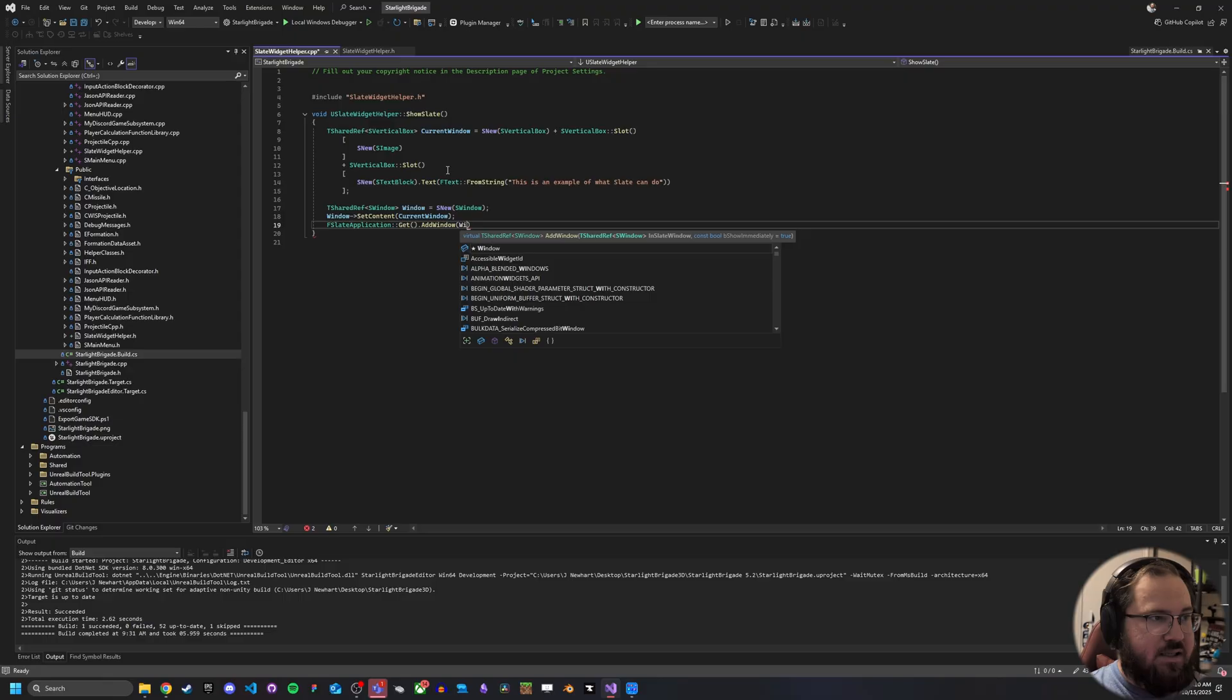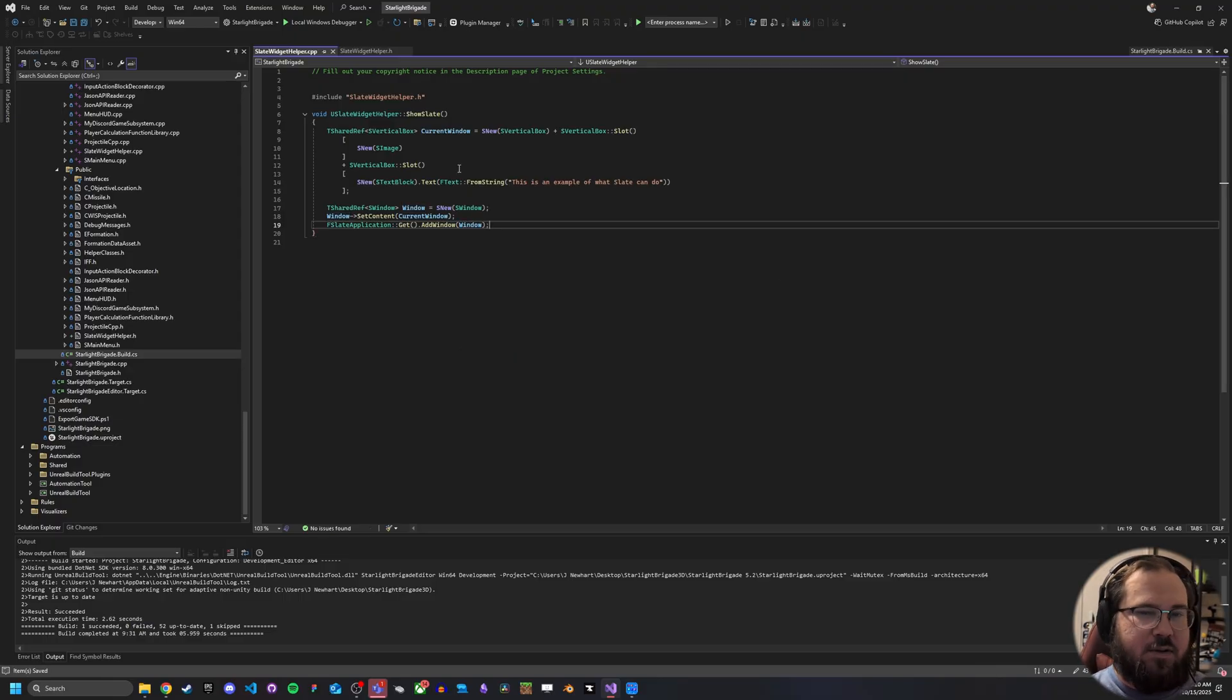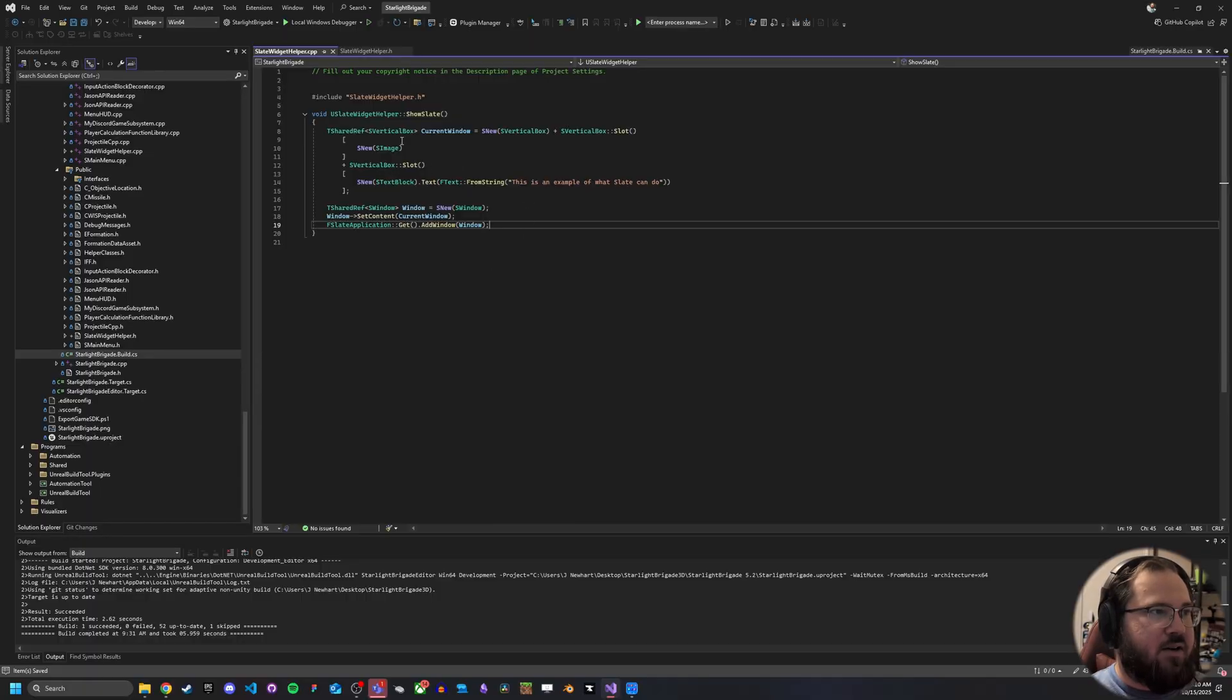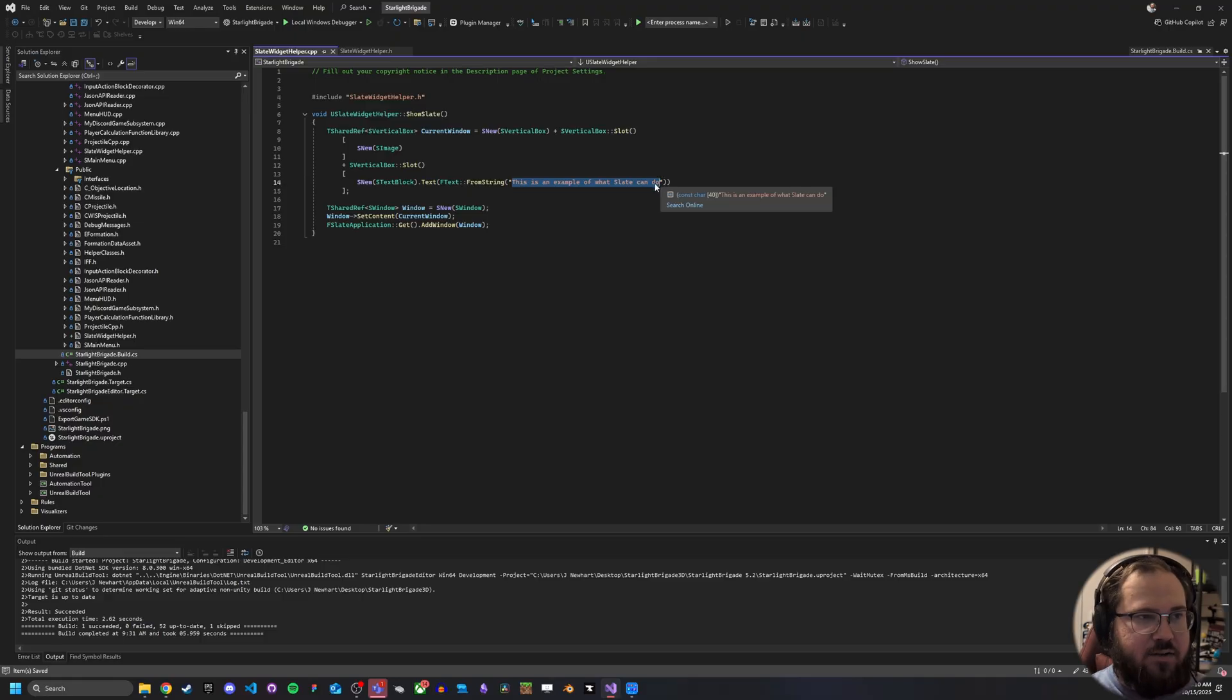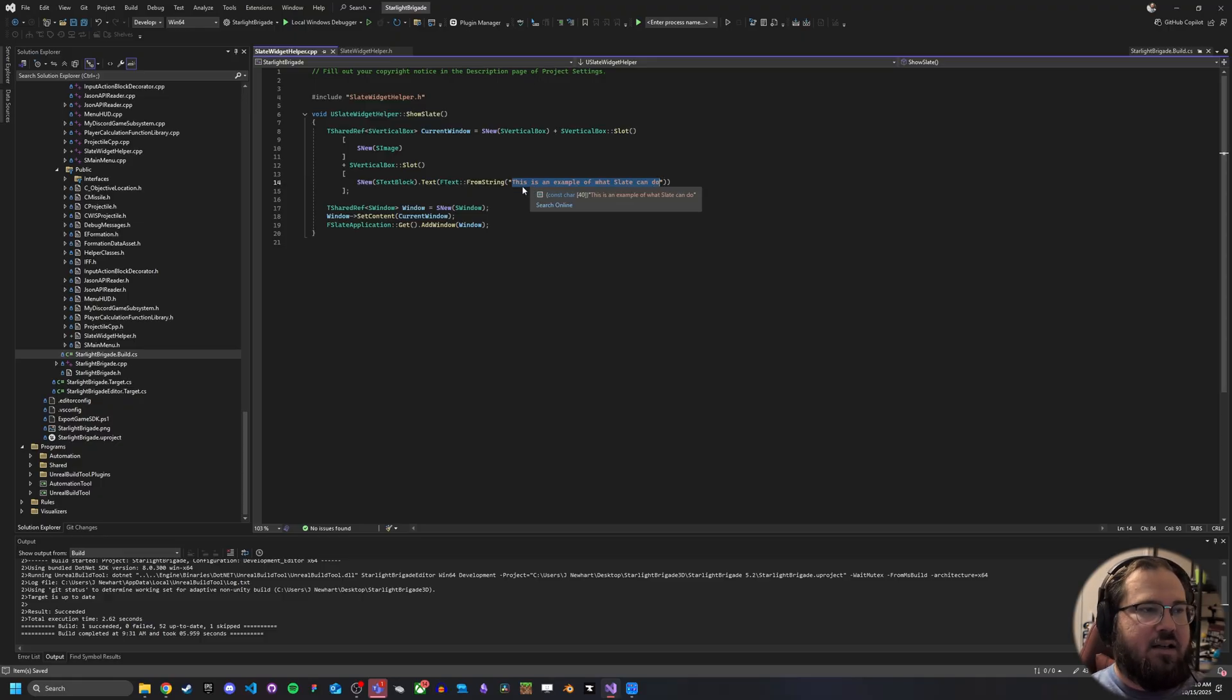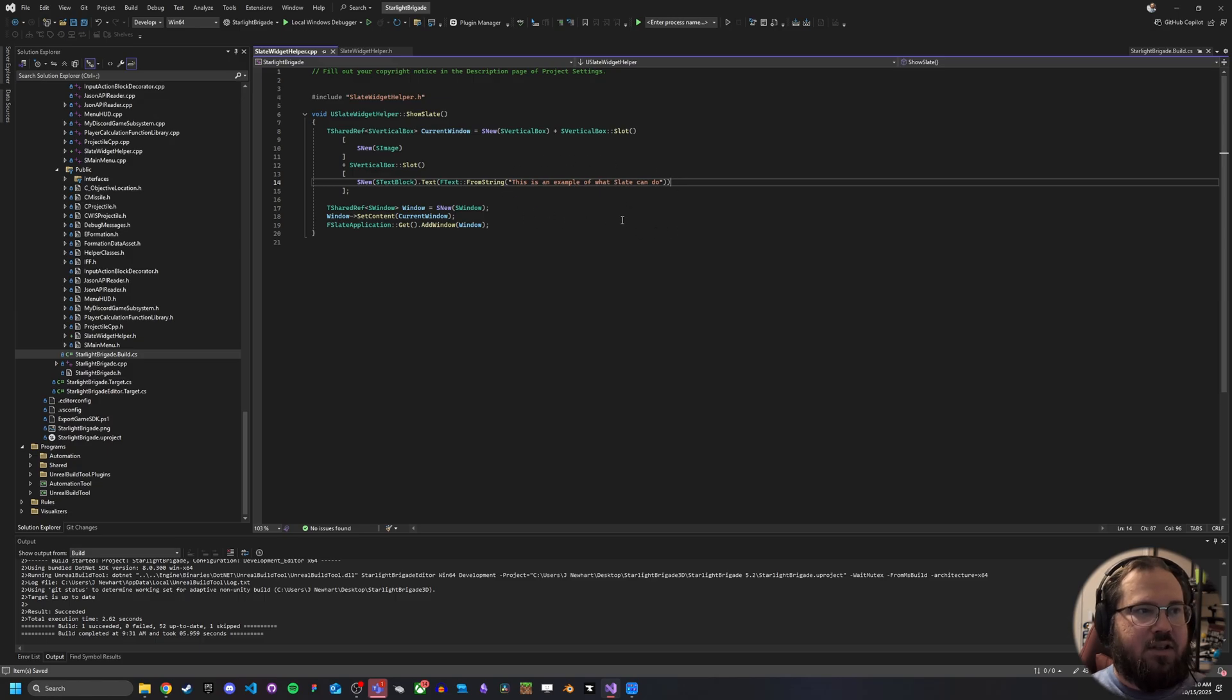Now the nice thing is with this, as you can see, something you may be some of you have already picked up on is by creating this separate window. When we spawn this in the world, we can use this to add like logging to, we can use it to add extra text to, or images to, it's going to give us a lot of things we can do with this.